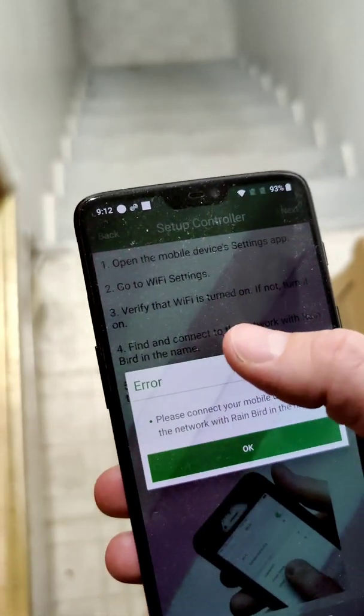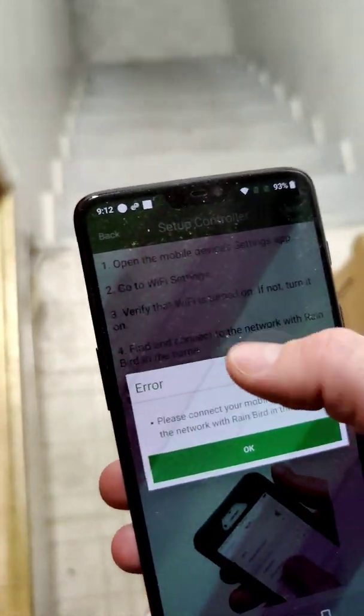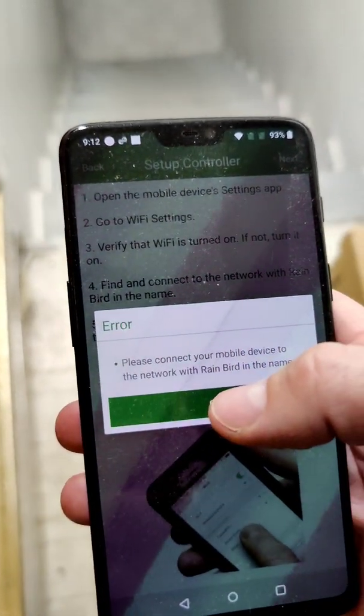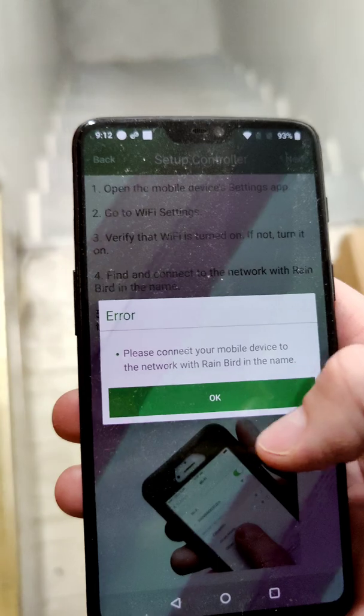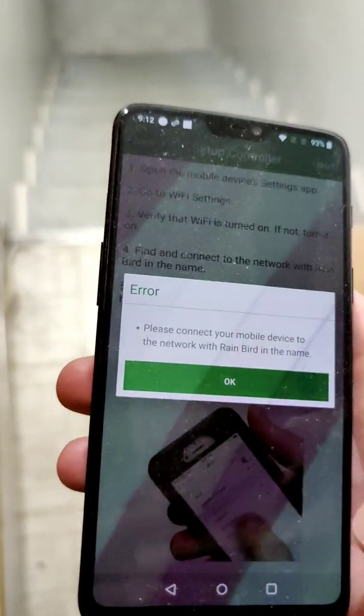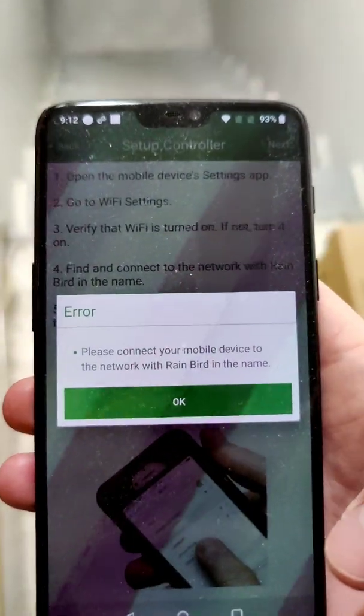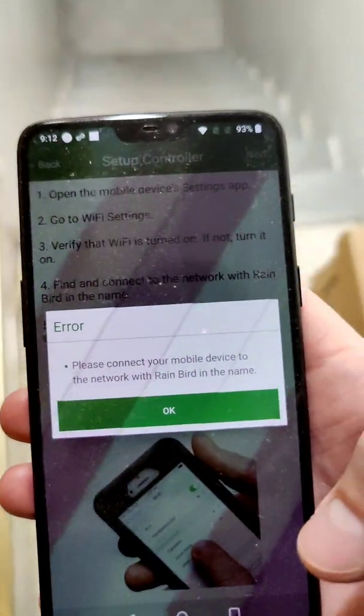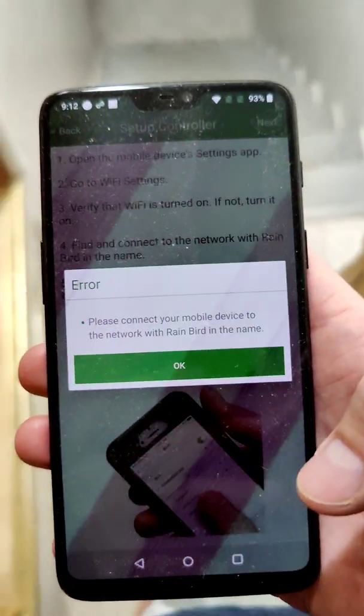Make sure you connect to the 2.4 gigahertz Wi-Fi on the same phone you're using to set up the Rainbird. That's the only other issue I ran into, so those are the two things that should fix it.